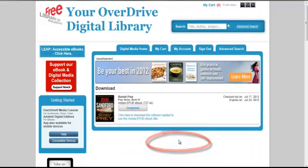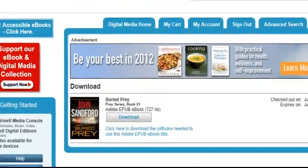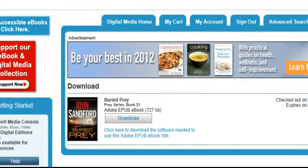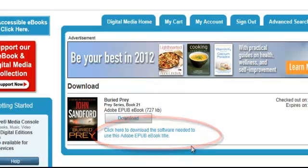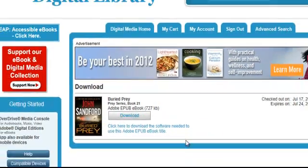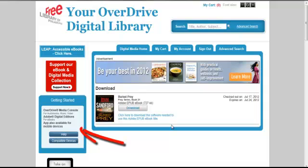I now have the e-book checked out. However, let's assume that this is my first time downloading an e-book from the Free Library. This message reminds me that I will need to install the Adobe Digital Edition software before I can proceed. There's a link to the software here in the Getting Started box on the left. This box is visible on every page of our OverDrive site.